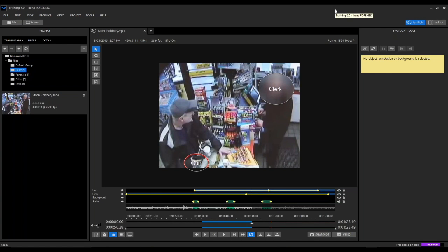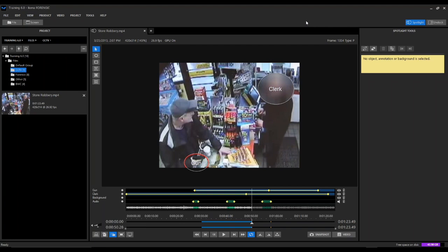Today's demo is actually going to consist of two demos: the first being for Ekena Spotlight, which is our redaction solution, and then the second demo will be for Ekena Forensic, which is our video enhancement solution. Just as some housekeeping notes, you can feel free to ask questions at any point. I will stop at the end of the first demo for questions specific to that segment, and again at the end of the second demo for general questions, either technical or sales-wise.